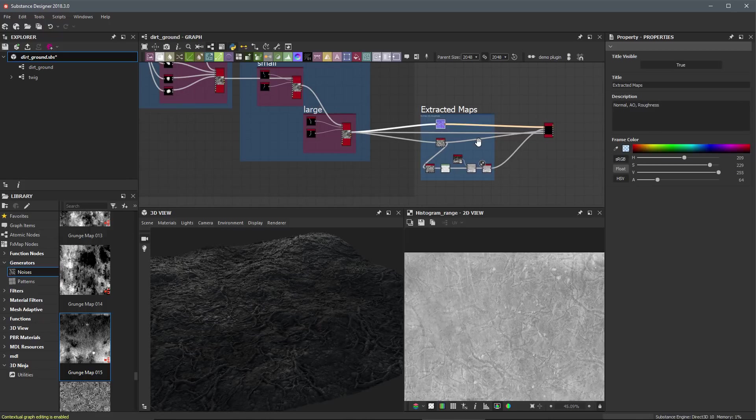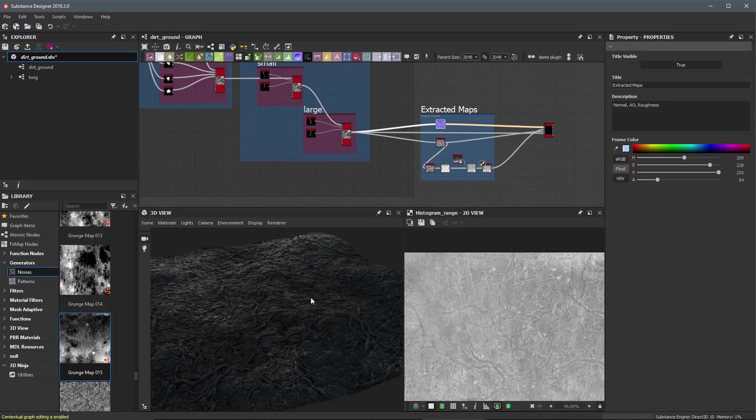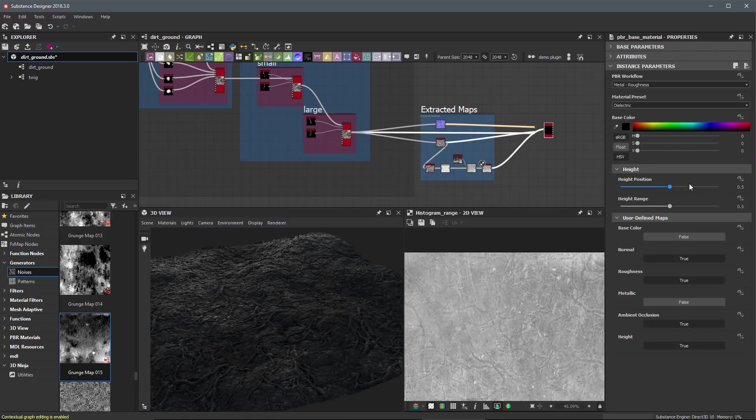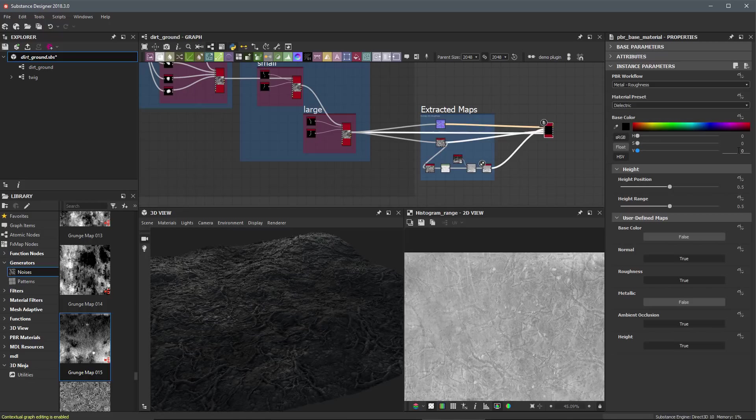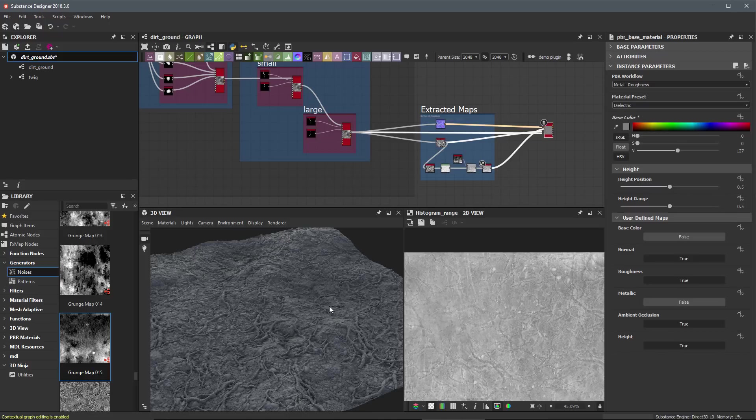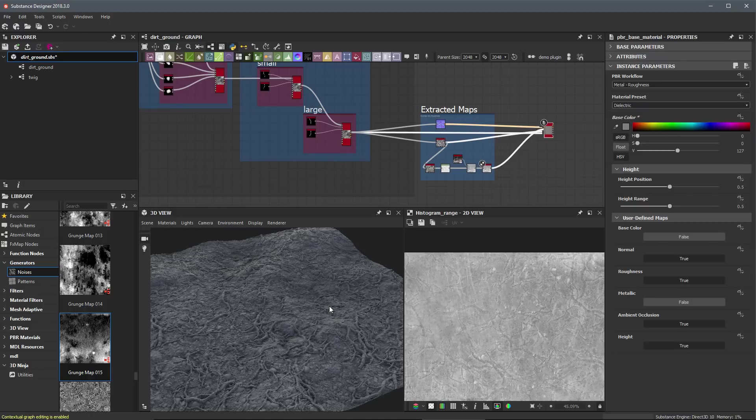And so now that we have our roughness completed, we have basically defined the overall surface attribute of our material. We've created our height, we've created our normal, we've created our ambient occlusion and our roughness. Now that all that is finished, we can now start to finally focus in on the color for our material. So what I'm going to do for now just to set this back to kind of a default state, let's just set the value to this to be 127. And in the next video, we're going to start looking at how to create our albedo or base color maps here for this dirt ground material.